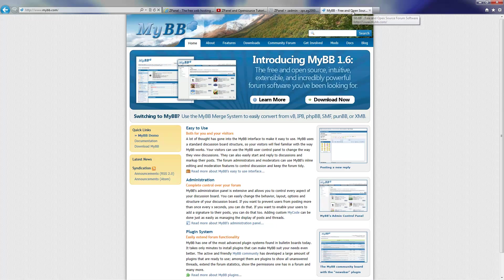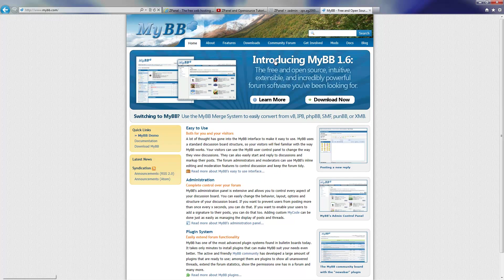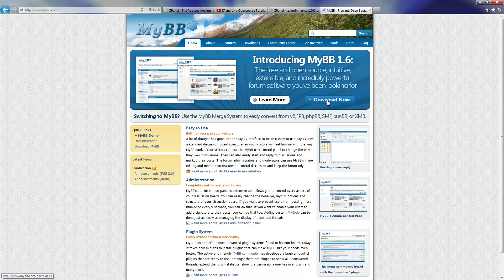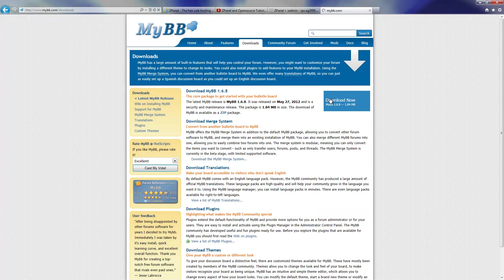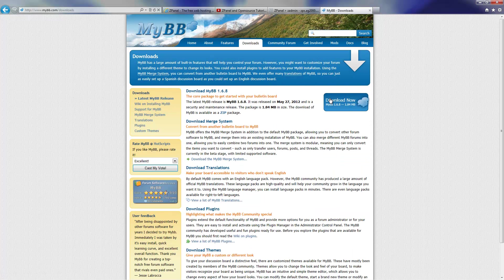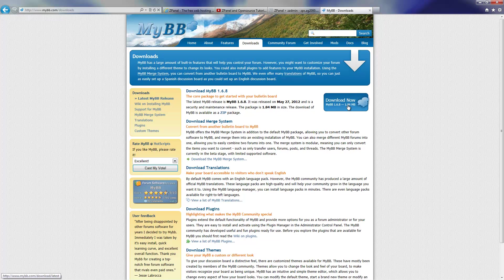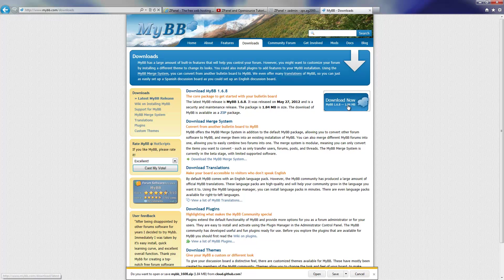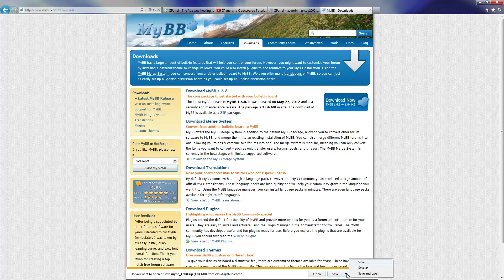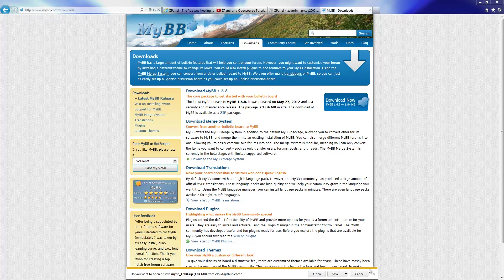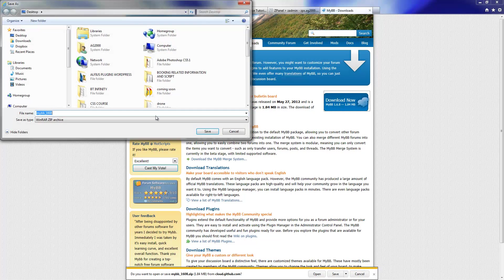Now let's start. If you go to MyBB.com and download the latest version 1.6, what you're going to do is download and extract the content on your desktop.